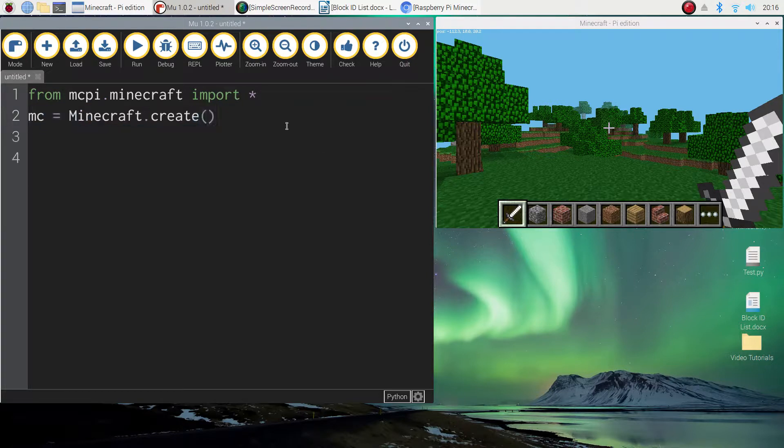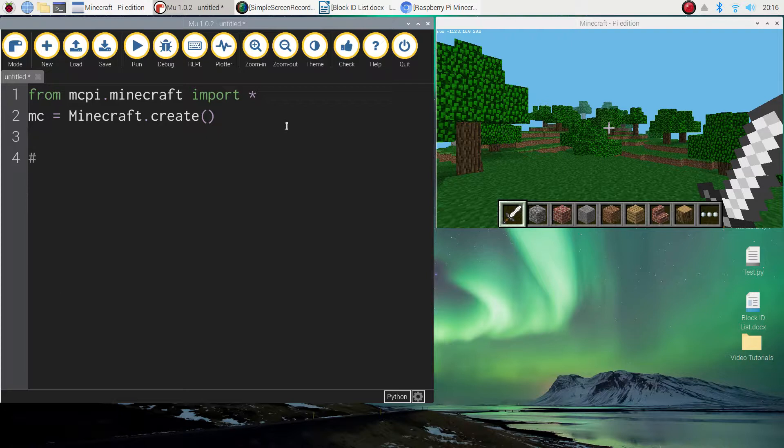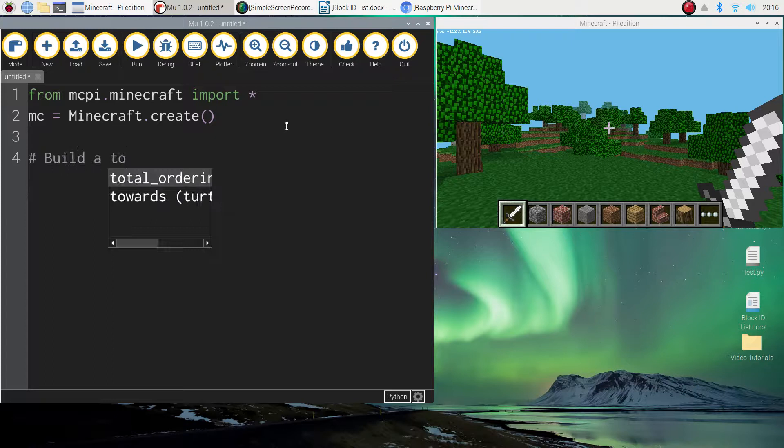Alright, so what we want to do here is we want to build a little tower that is five blocks high. So you might remember from our previous video we started by using a comment. If you forget what a comment is, comments are just plain English explaining to other people who are reading your code what's actually going on within your program. So I'm going to put a hashtag here that says build a tower that is five blocks high.